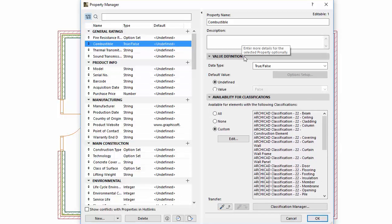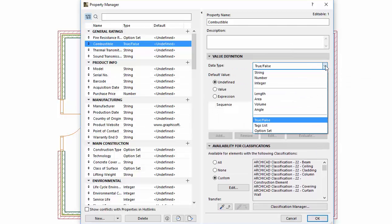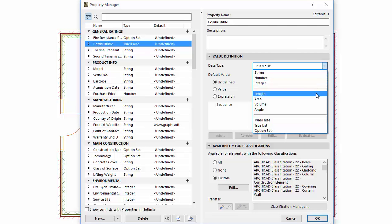The list of available data types has been extended with new types such as String, Length, Area, Volume, and Angle.